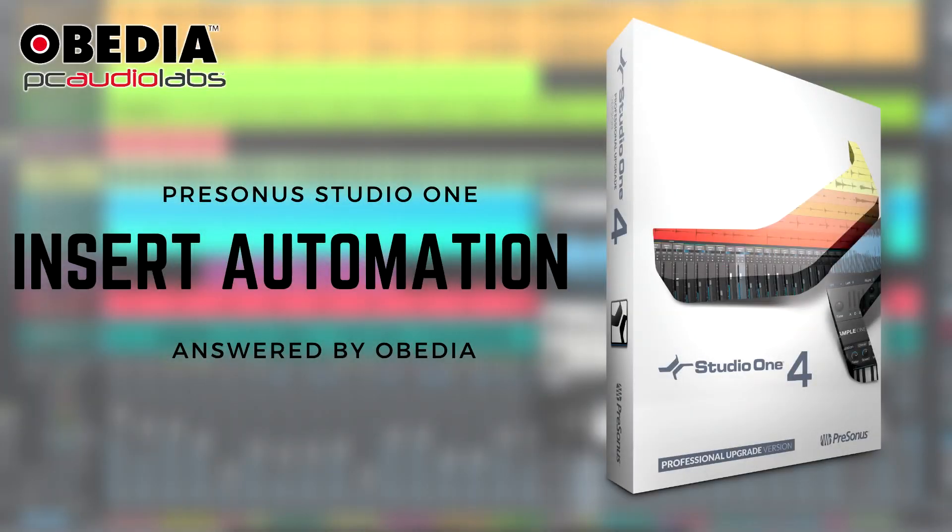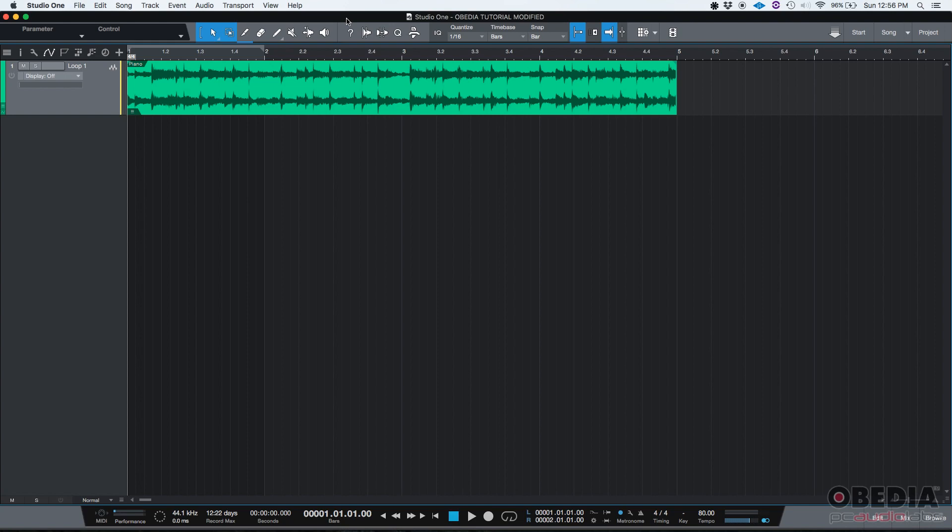Hey guys, this is Henry from OVD again. Today we're going to be learning how to automate insert parameters in Studio One.